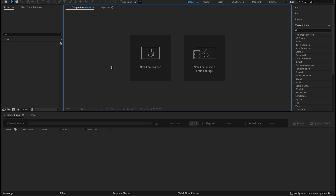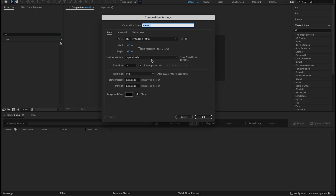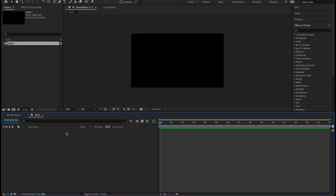Let's make a new composition. I'll click the new comp icon and in the composition name let's call that 'base' — this will be our base composition. We're going to go 1920 by 1080, 24 frames per second, 15 seconds long on duration. Hit okay. We have our empty base composition, and this is based off one shape layer that we're going to add a repeater to.